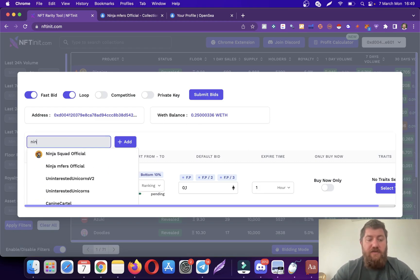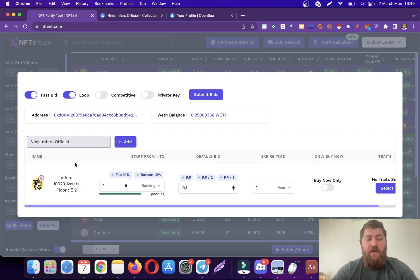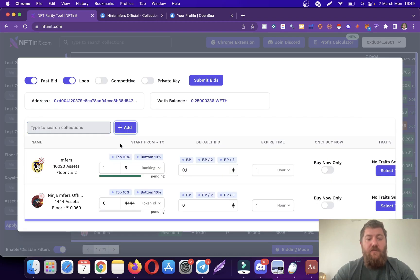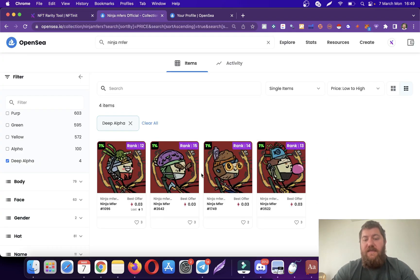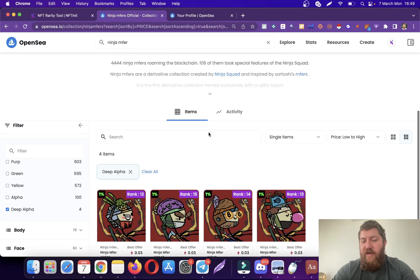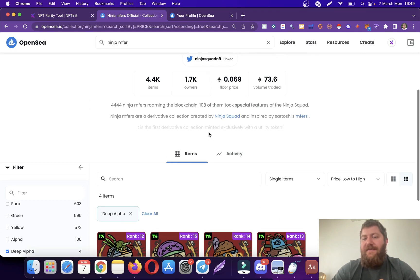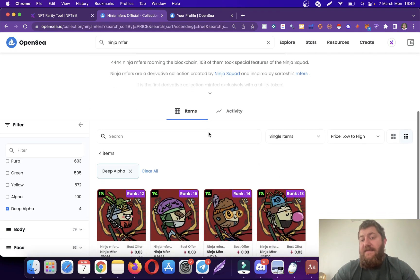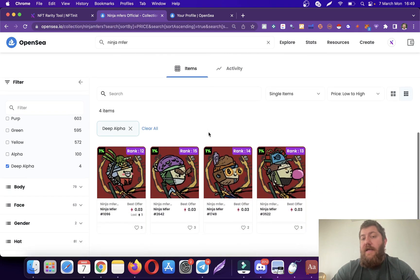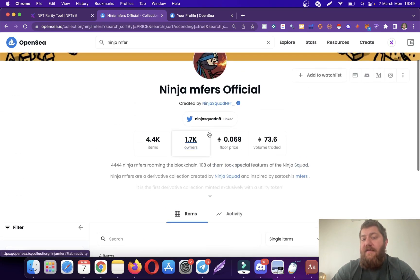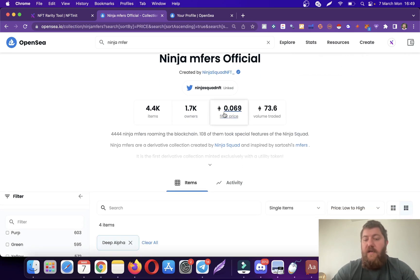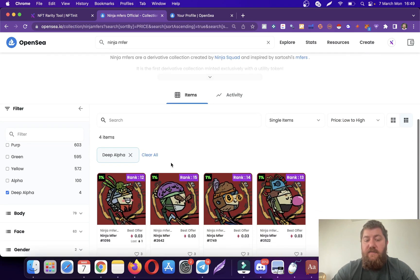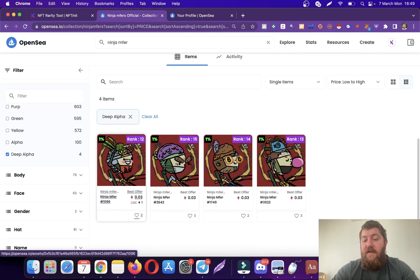I'm going to add two collections here. One is the Ninja Mufflers and one is the Mufflers. With Ninja Mufflers, there's a special trade that makes the NFTs sell for a lot higher than the floor price. The floor price is quite low as you see at the moment.